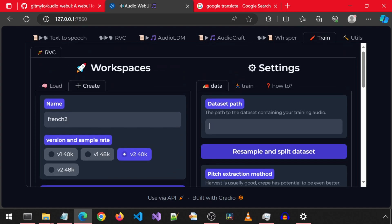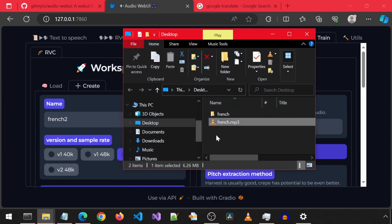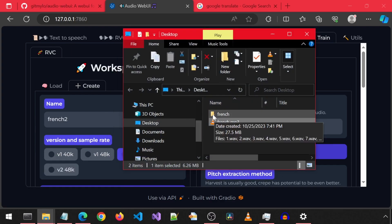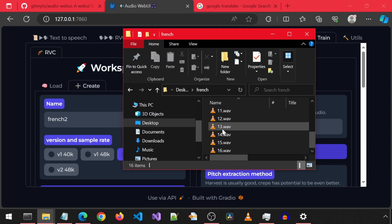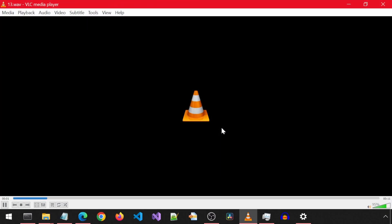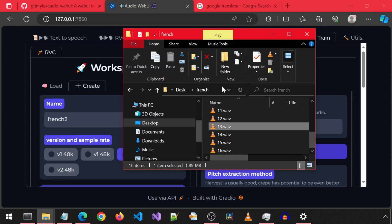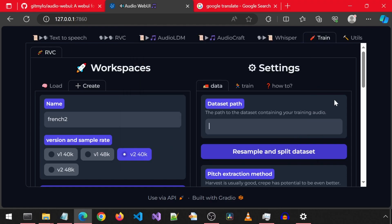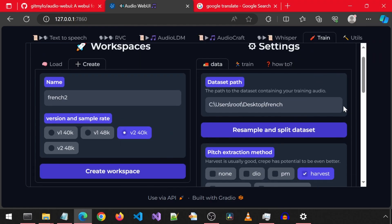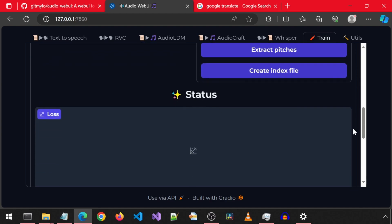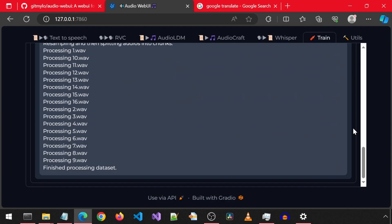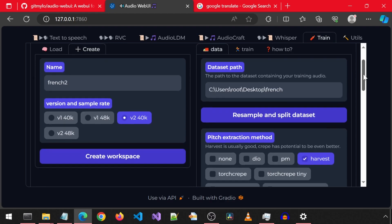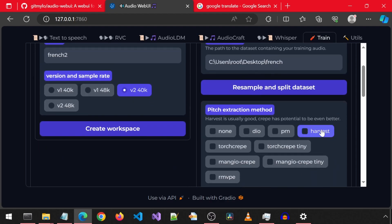For the dataset path, specify the folder where you have your audio samples of the voice you want to train and clone. This is the folder with the 10-second voice samples of the French voice. Paste the path here and click resample and split dataset. It has finished processing the dataset.